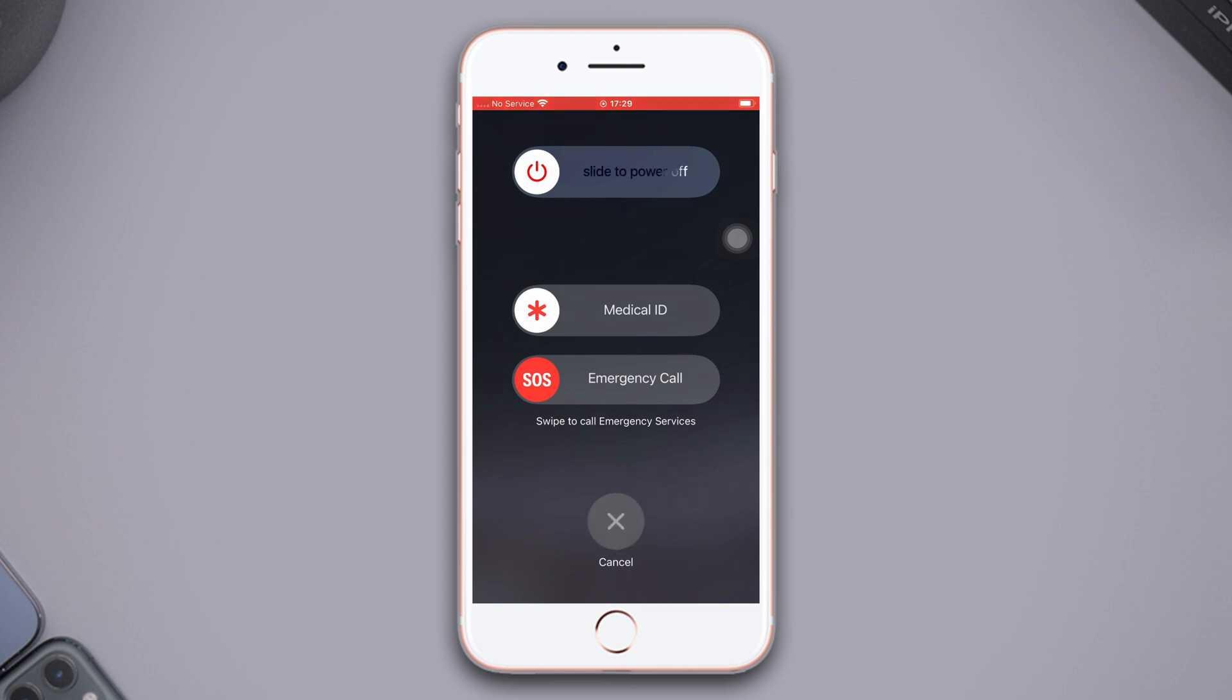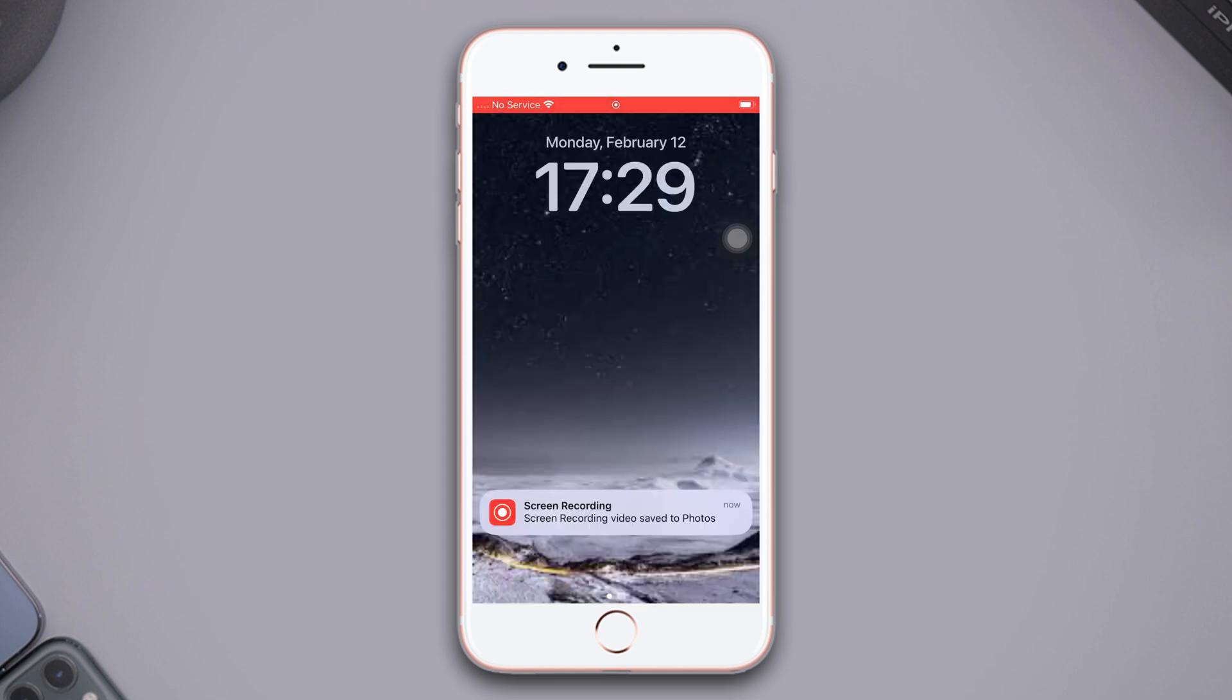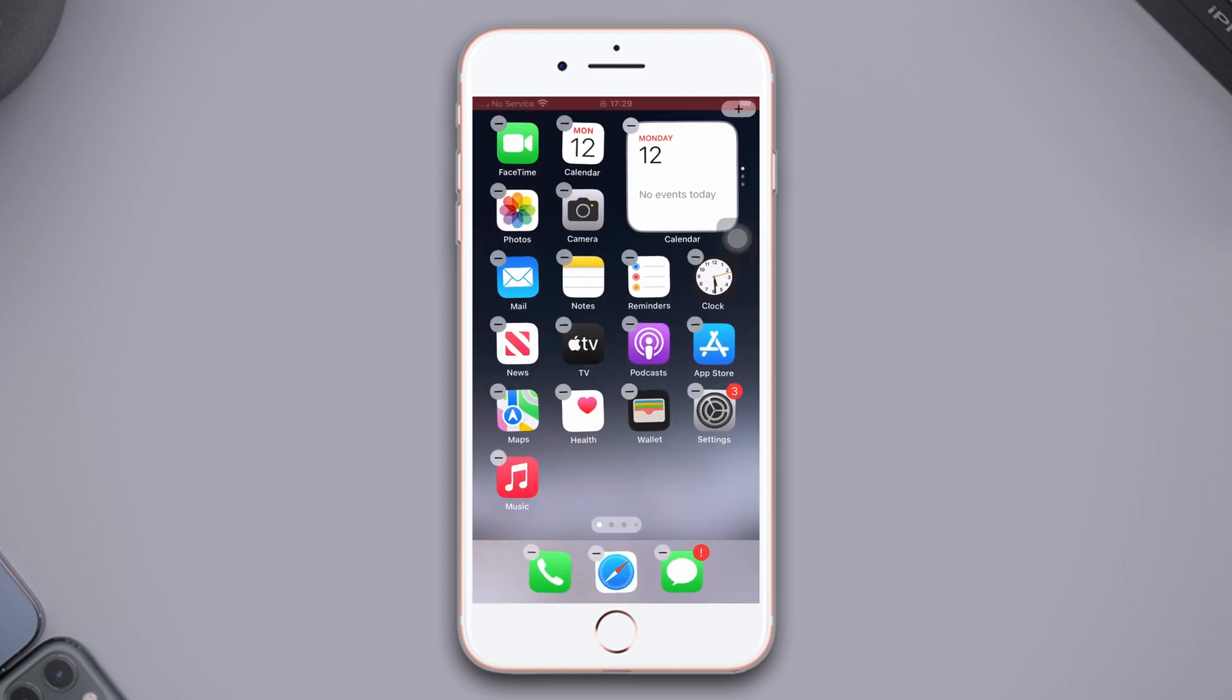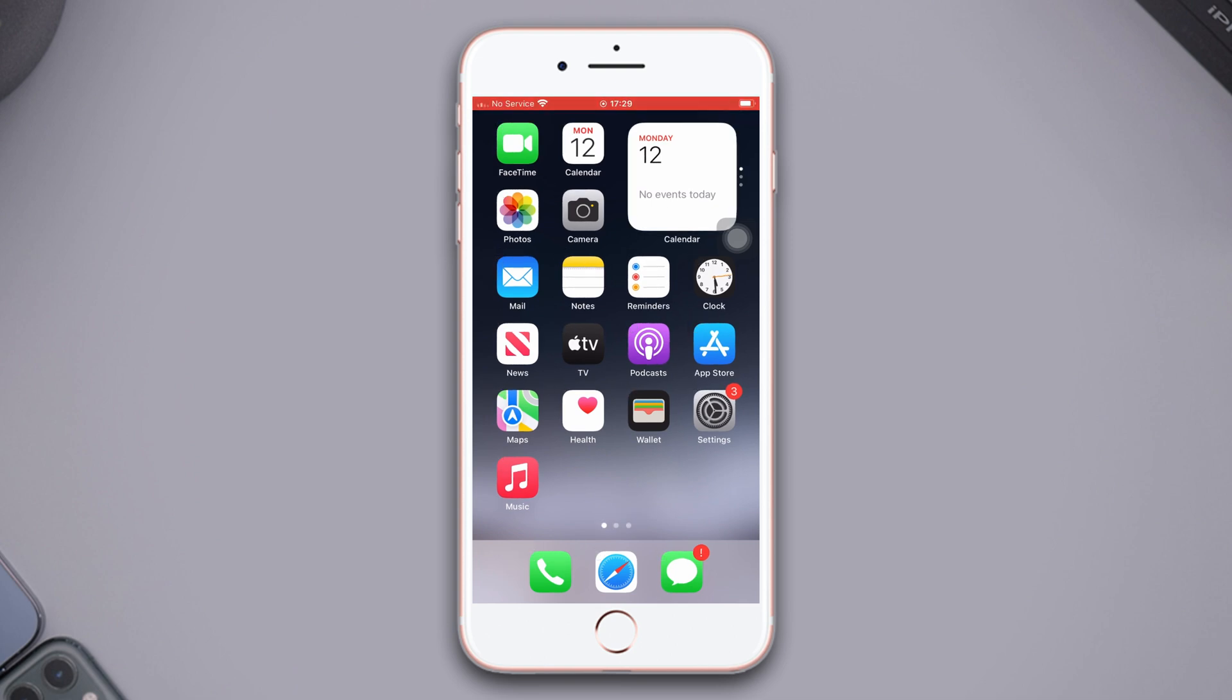If you still have the same issue, use your three fingers. Just tap on your screen with your three fingers.